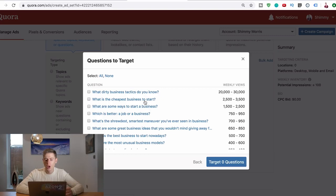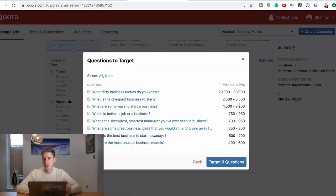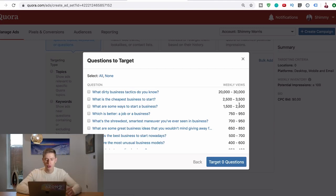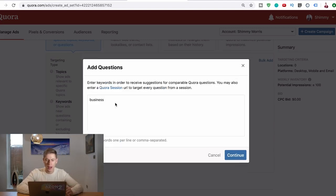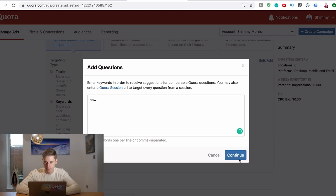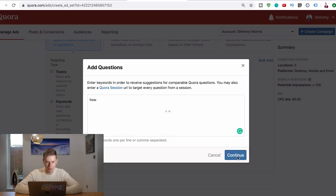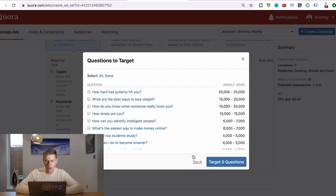Instead you want to answer this one from one and a half thousand views to two and a half thousand views, what are some ways to start a business, all the way to the 20 to 30 thousand. Now this is only three questions, you want to answer a lot of questions on Quora. So what do you do? Well, let's go back and put the word in, how. Just change the word up there.